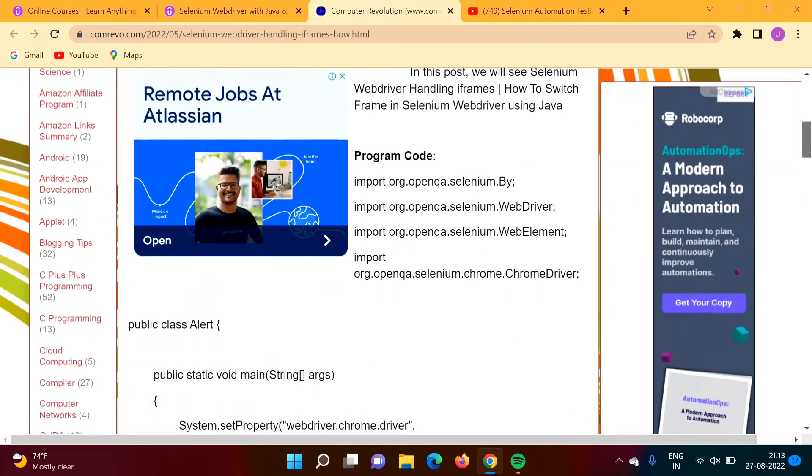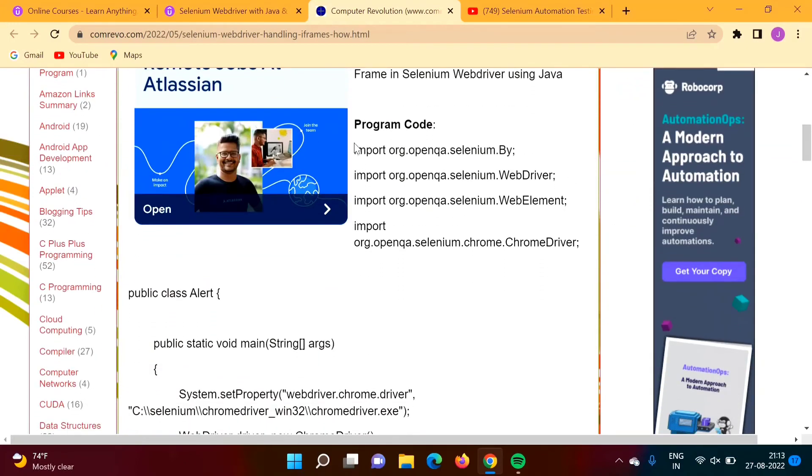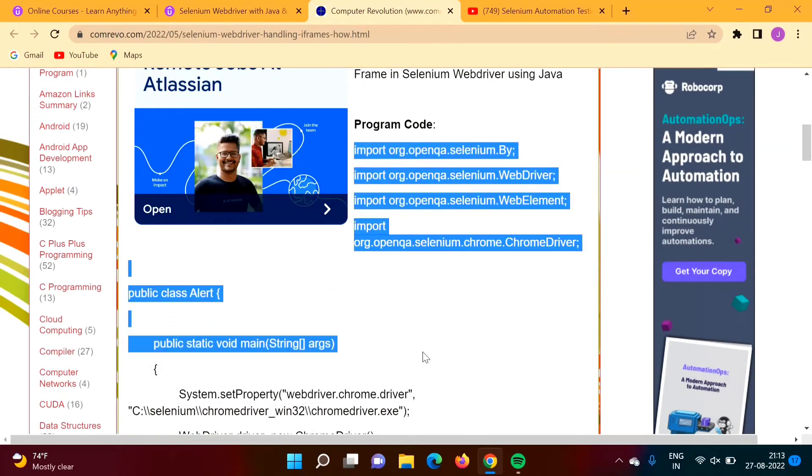You can copy this code like this and paste it in your Eclipse IDE.